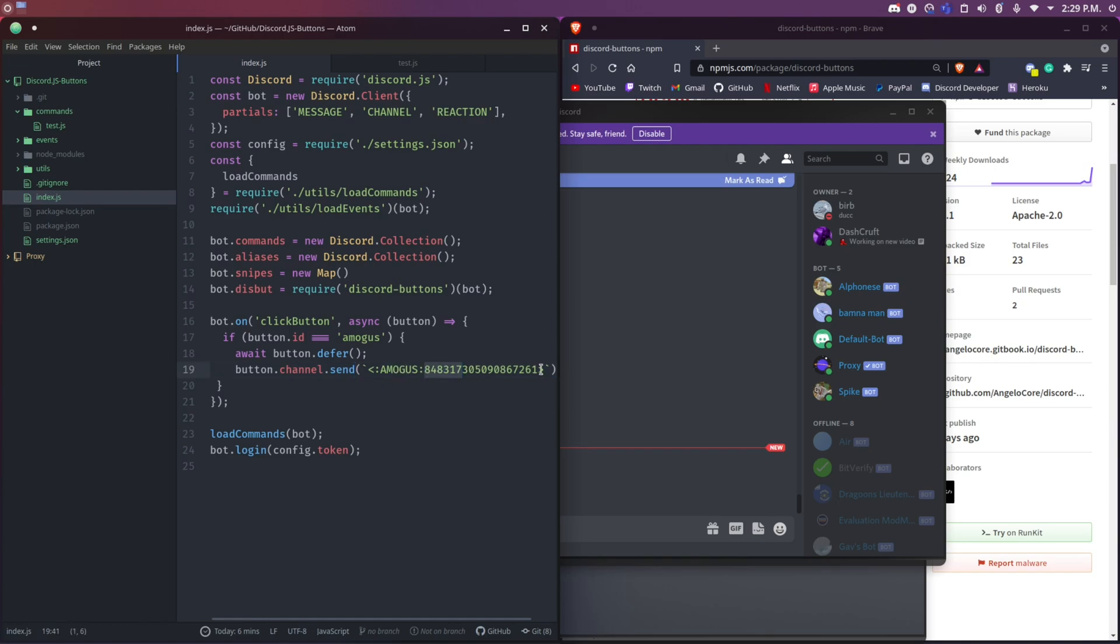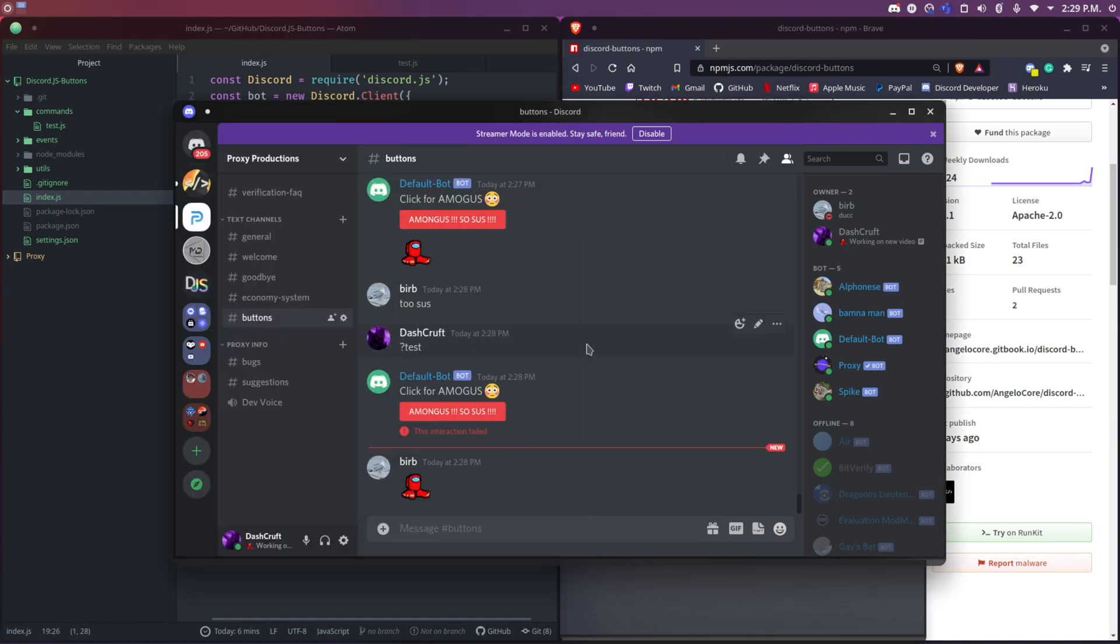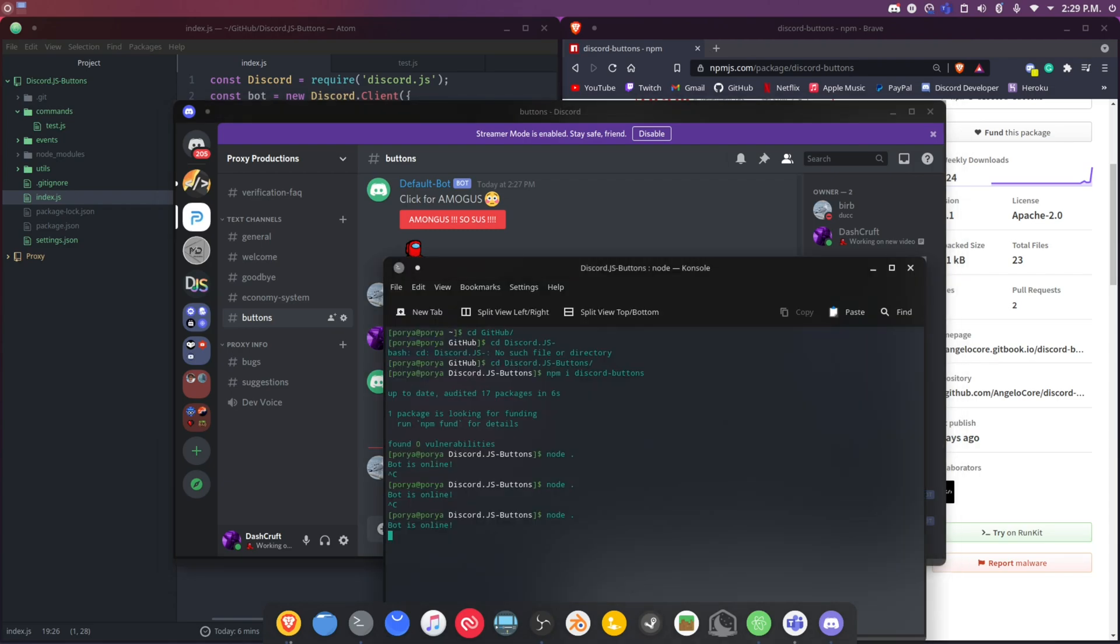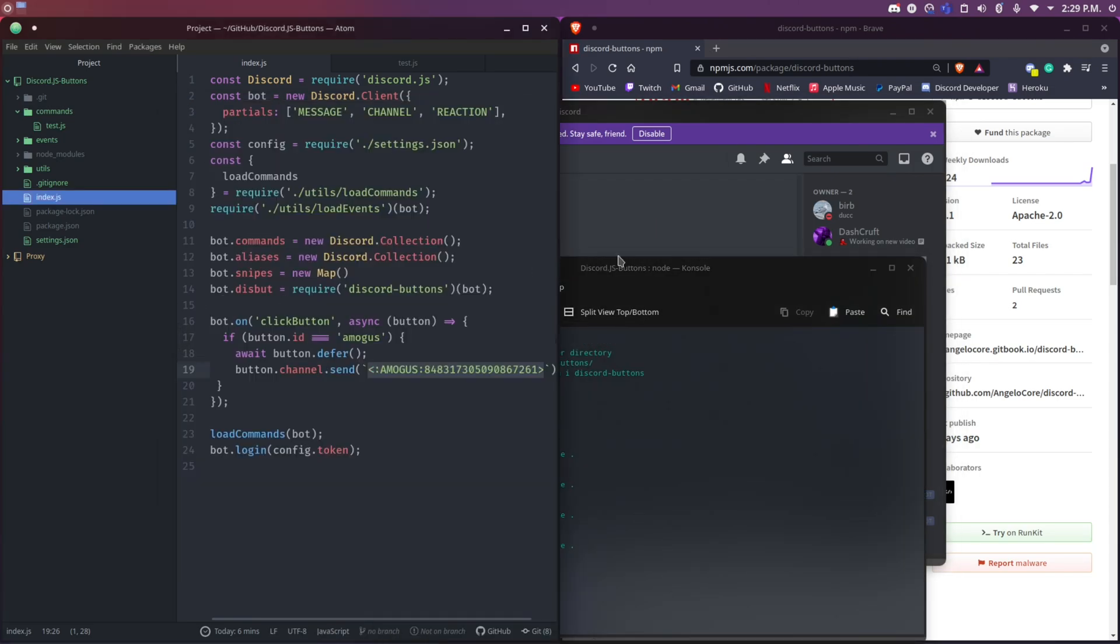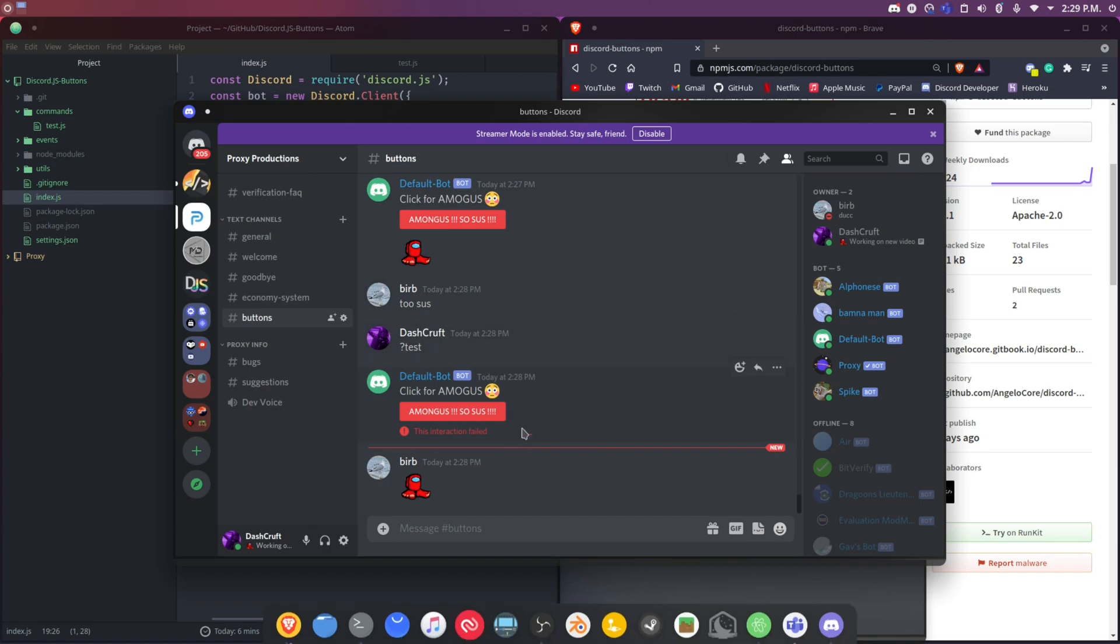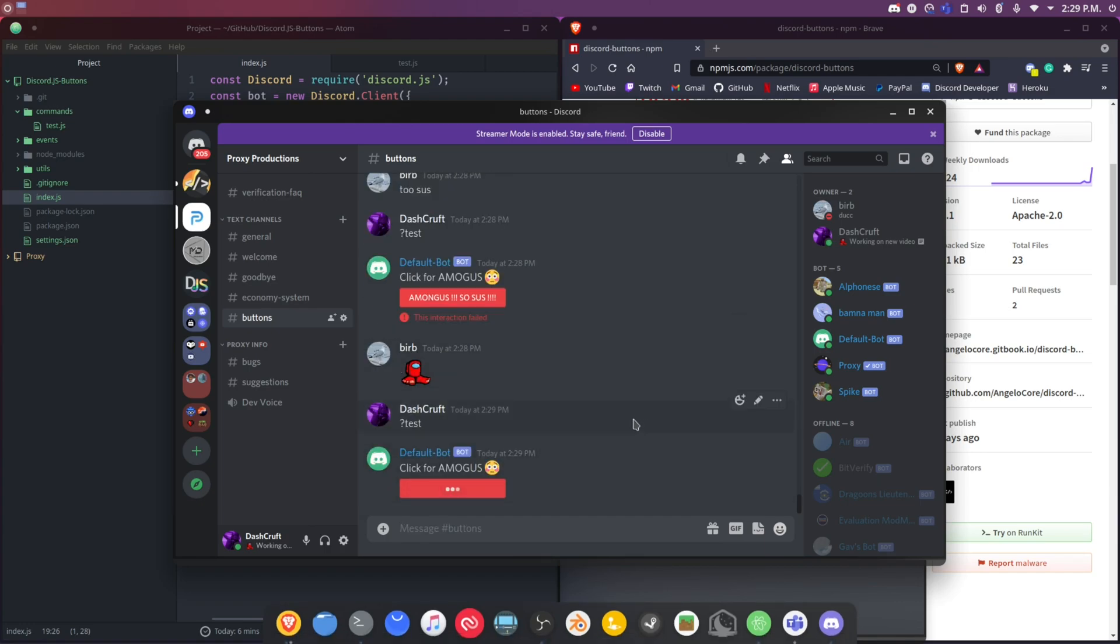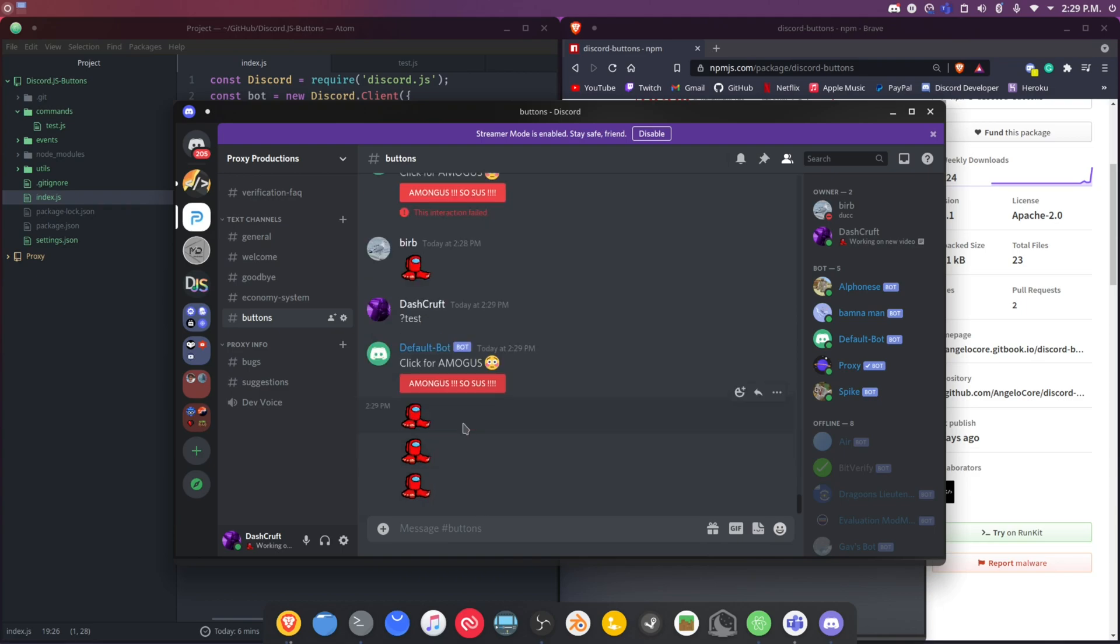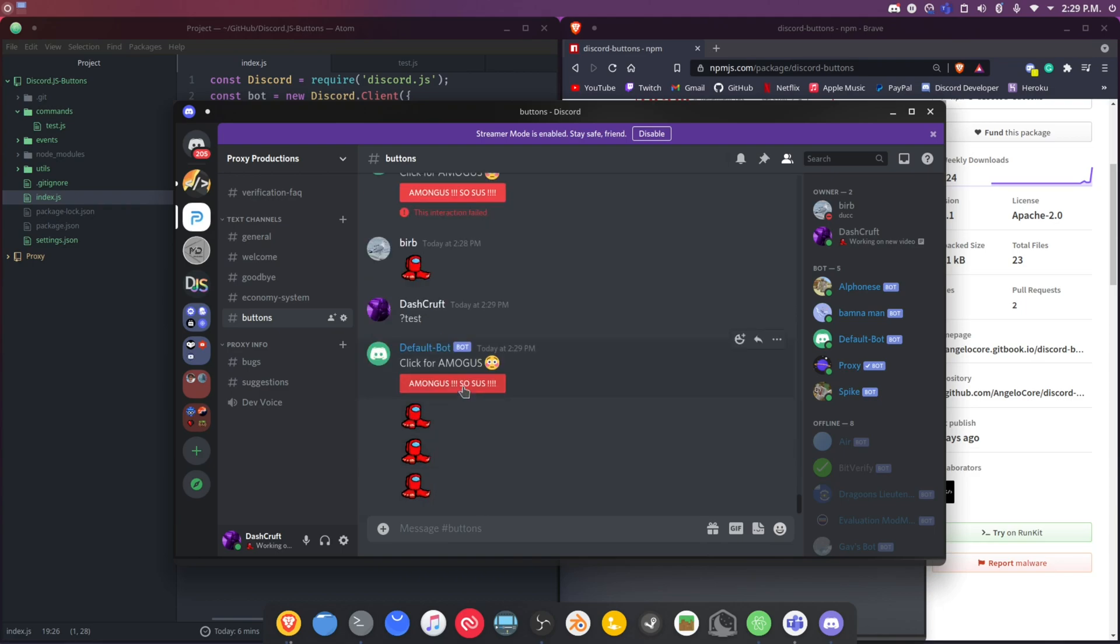I'm just going to test this out. I'm going to do node dot again. I think I saved it. So I'm going to do test, and if I click on this right here it's going to show the amogus button. It's pretty cool, right?